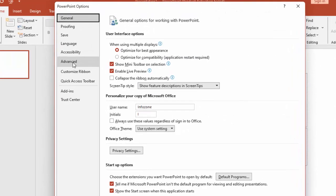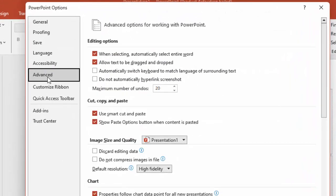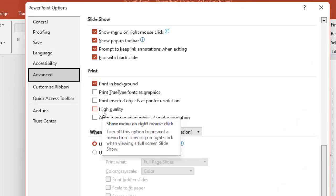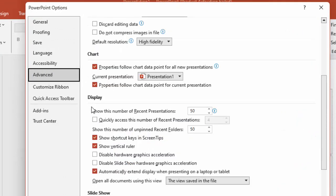Select Advanced and scroll down. In the Display section, you can see 'Disable slide show hardware graphic acceleration'.